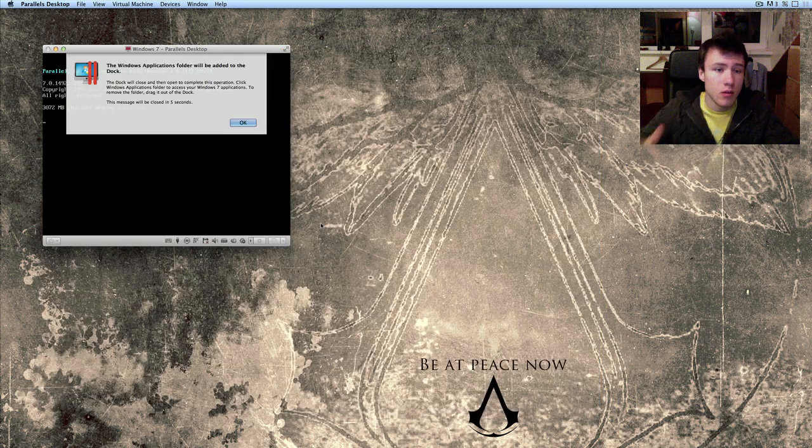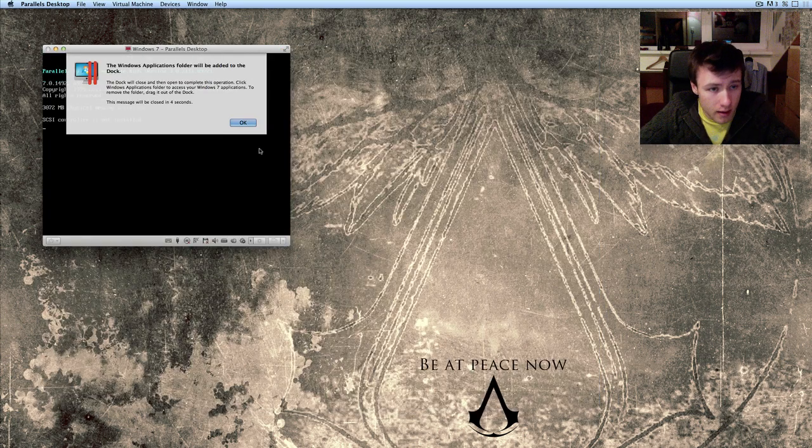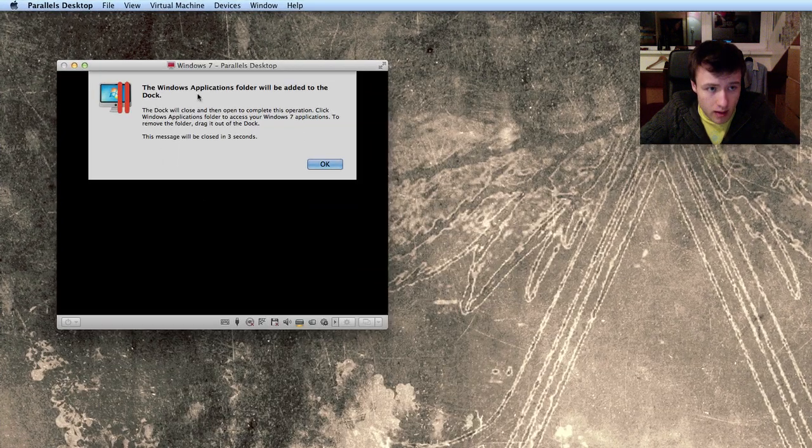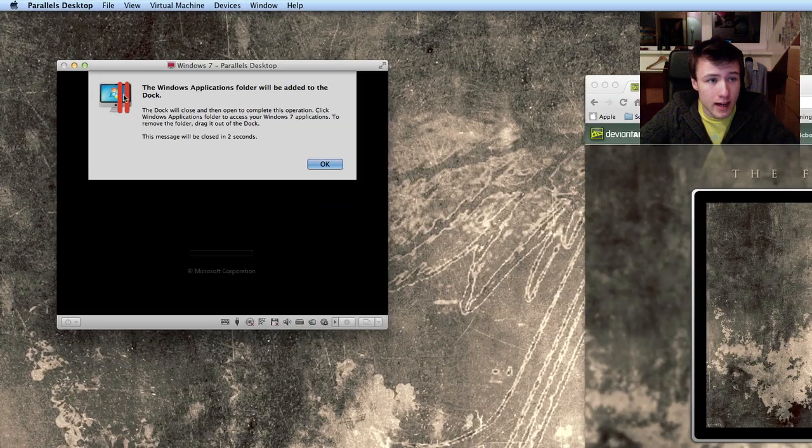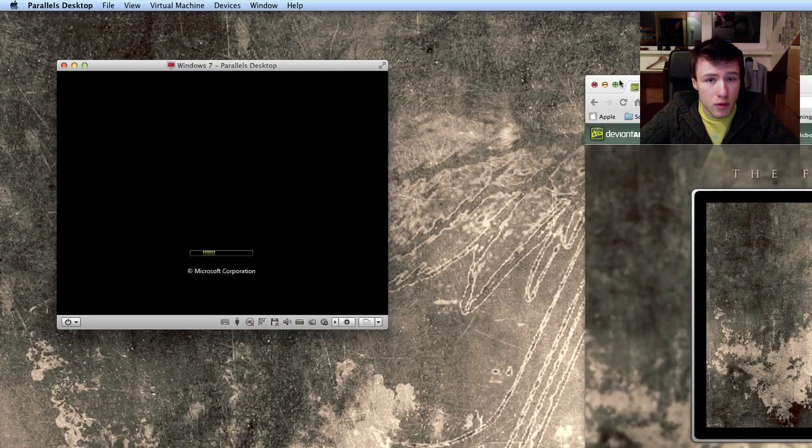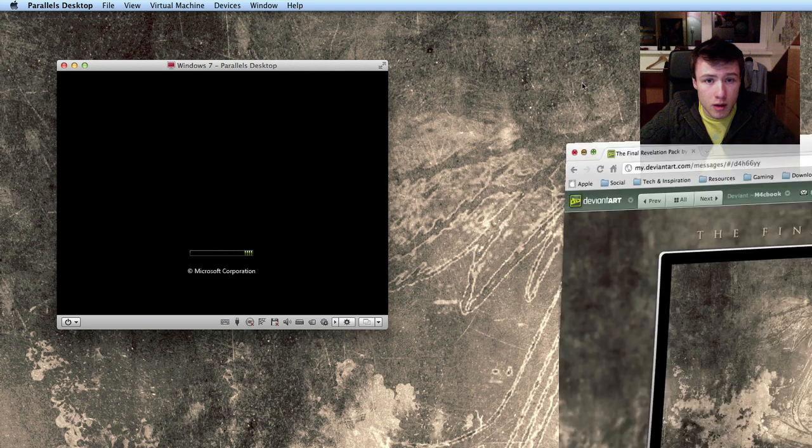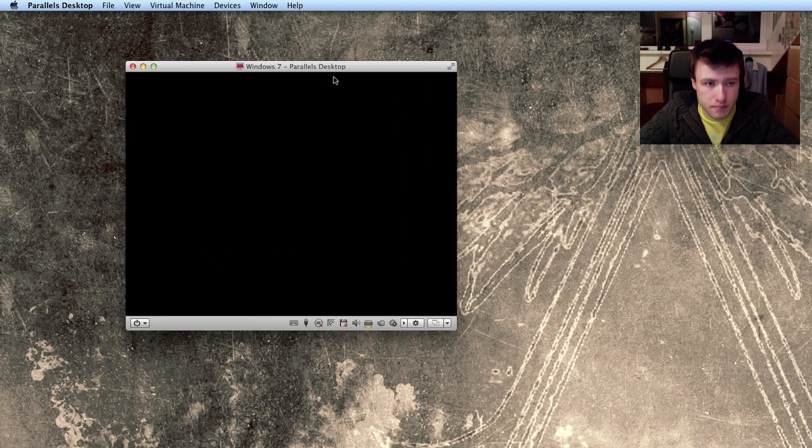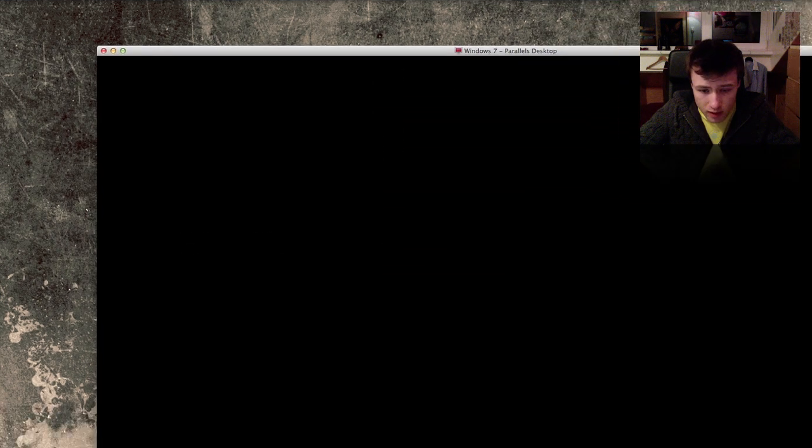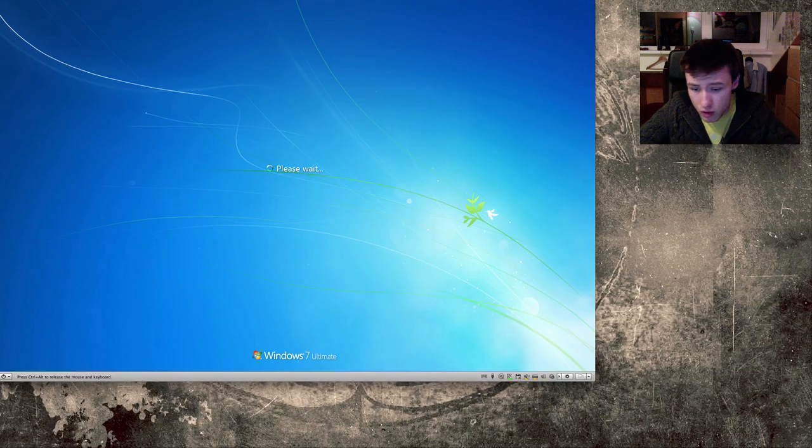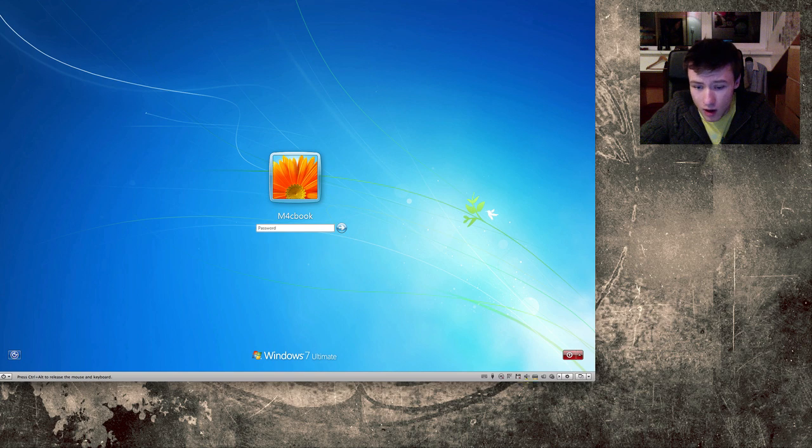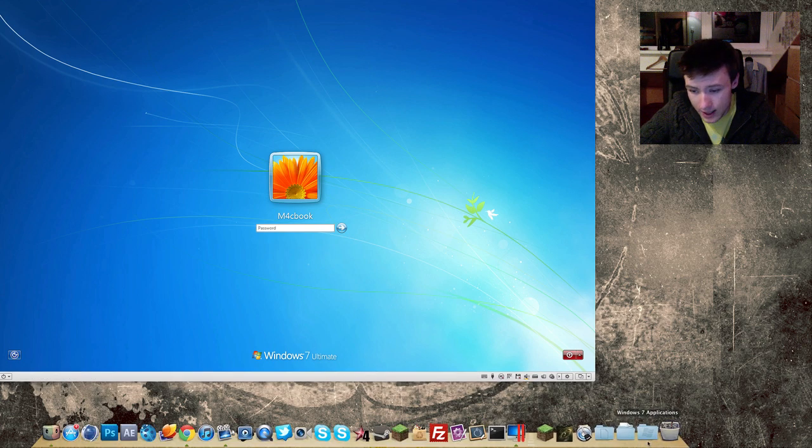And it's only going to take a few seconds here and as you can see, you're going to have a little dialogue saying the Windows application folder will be added to your dock. But, what this means, once I go to my dock on my Mac, you'll notice at the right side, you'll have a little Windows 7 applications folder.